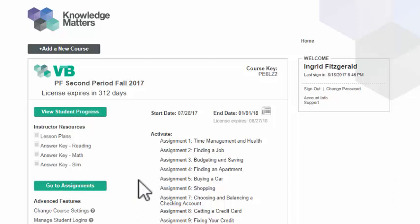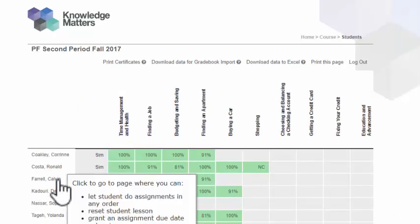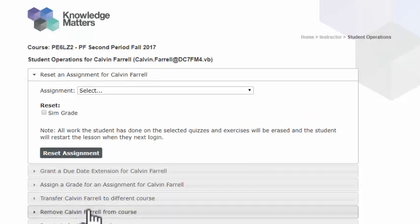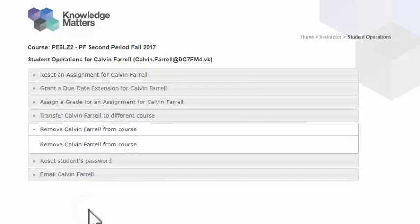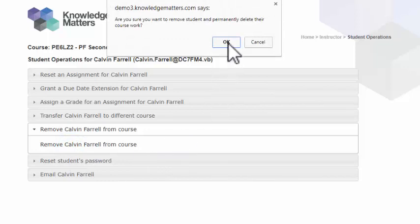To remove a student from class, click View Student Progress, then click on the student's name. On the next page, click on the Remove Student From Course option in order to remove the student from your course, then click on the link that appears. You will then be prompted to confirm this action.